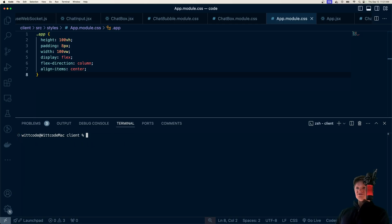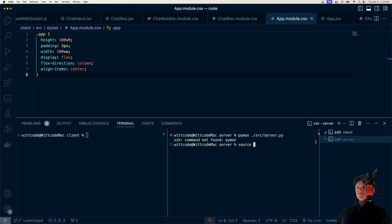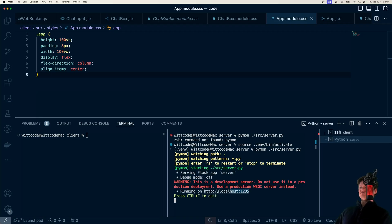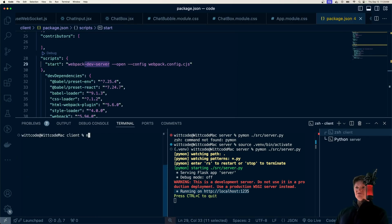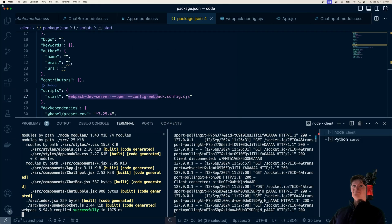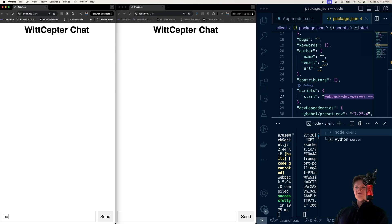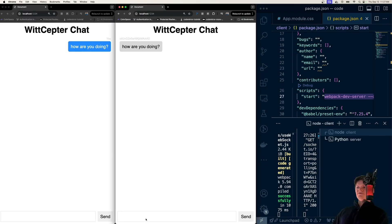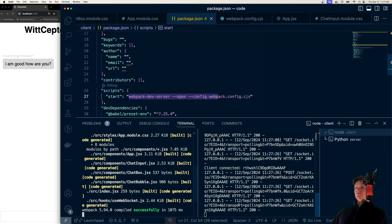Let's see if we have any issues. I'll split the terminal — the server side runs with pymon source/server.py after activating the virtual environment, and our server is listening on port 12345. To start Webpack, we run npm start, which uses Webpack Dev server. Here's our application — let me open two browser windows side by side. Now we can test it: 'How are you doing?' — this is us sending it, and this is the person receiving it. 'Good, how are you?' — the messages are going back and forth. Looking at our logs, we can see 'client connected' along with their IDs, which is coming from our Flask server.